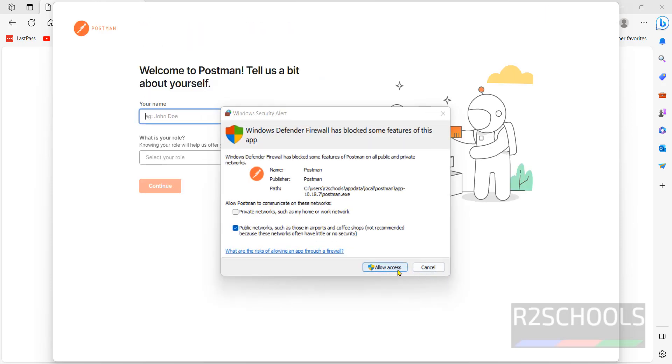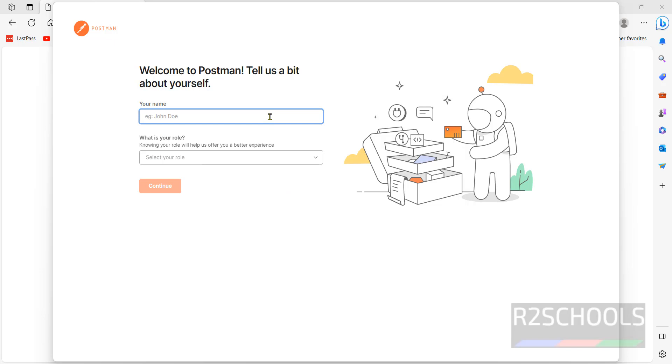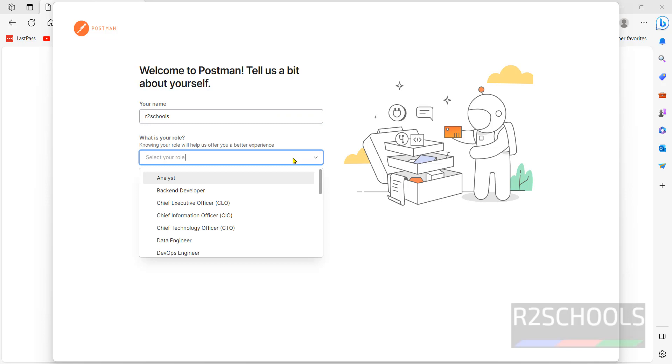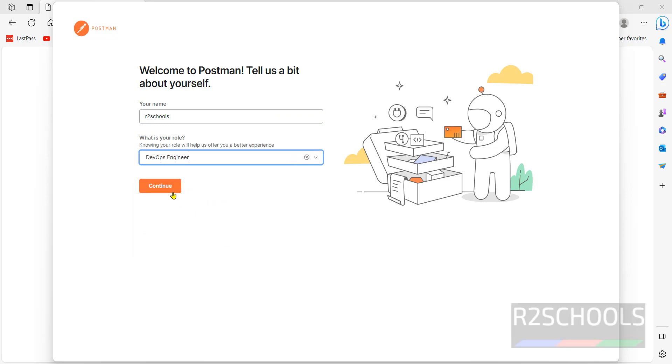Click on allow access. Then provide name like R to schools. Provide your role. DevOps engineer. Then click on continue.